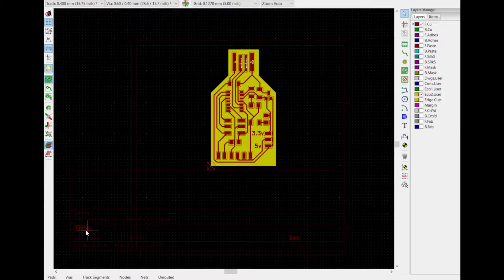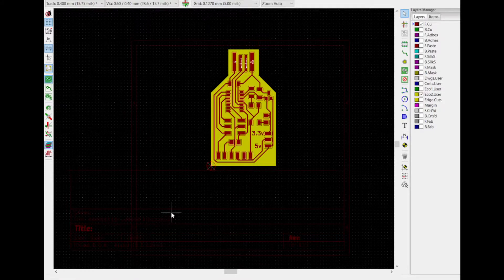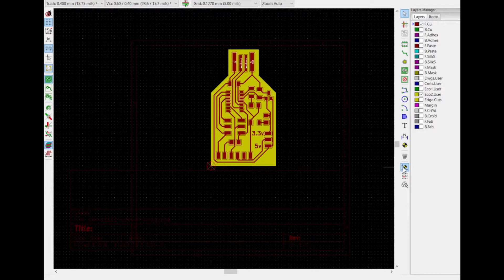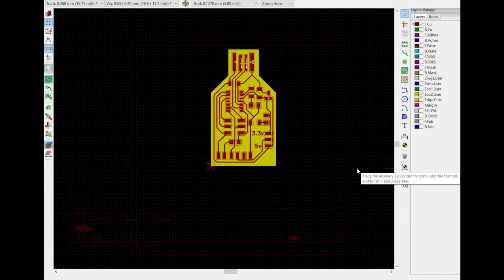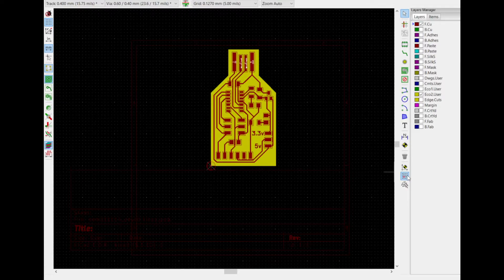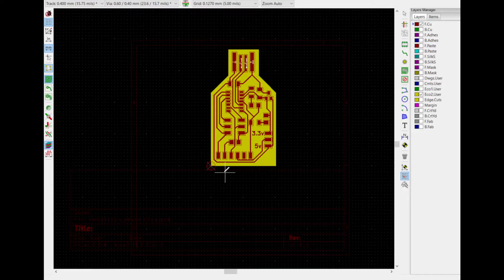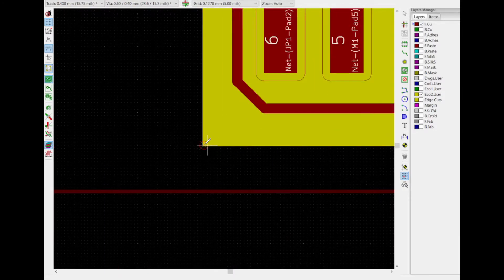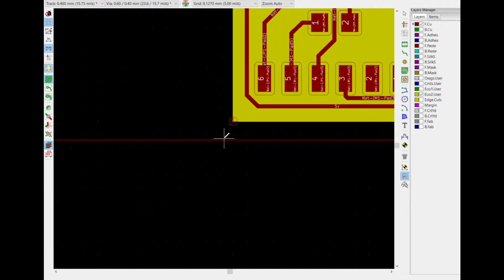You want to make sure that your board is on your layout here. It's kind of hard to see it, but it says title, revisions, all that kind of stuff. Make sure that your board is there. You're going to click on Place Auxiliary Axis and put it on the left bottom corner. Same thing with this set origin point. That's going to be the bottom left corner, so make sure they go inside.